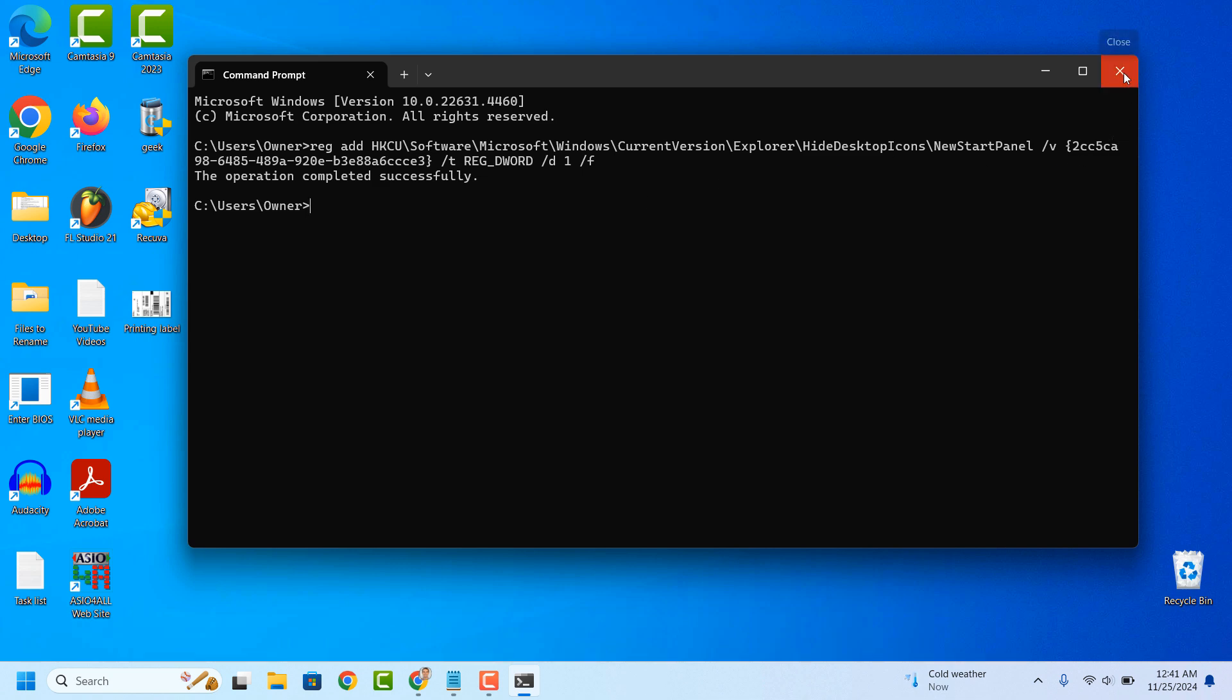And it's as easy as that. Removing the Learn About This Picture icon in Windows 11 is an easy task to perform.